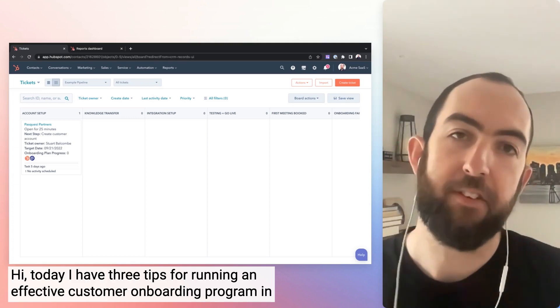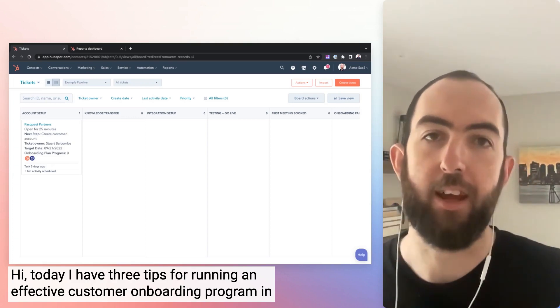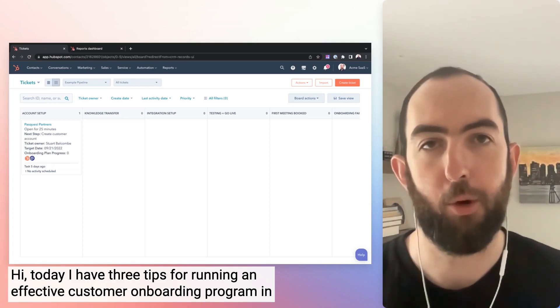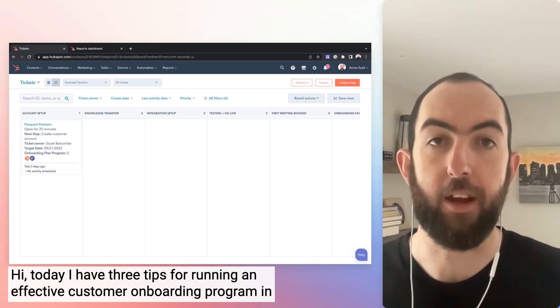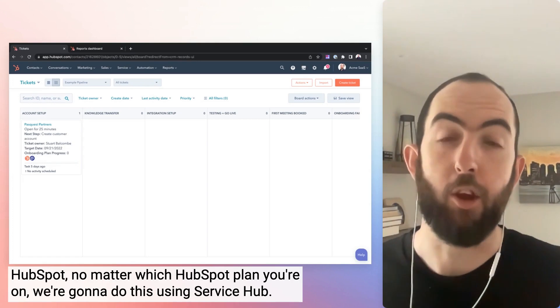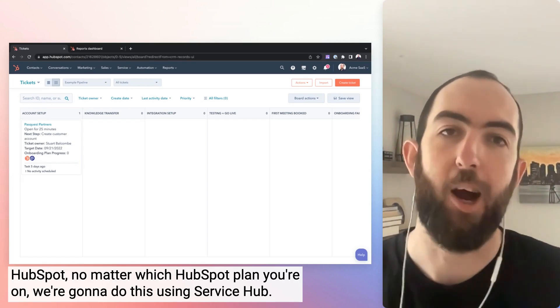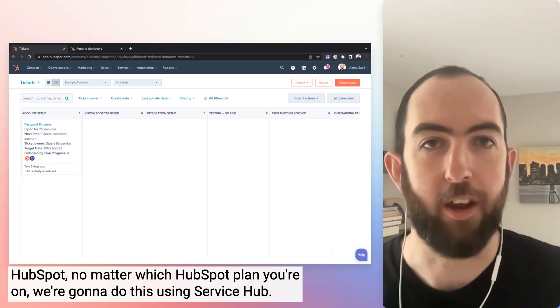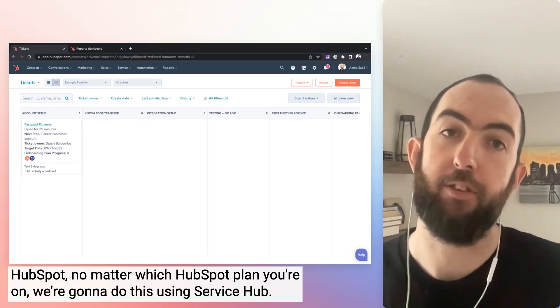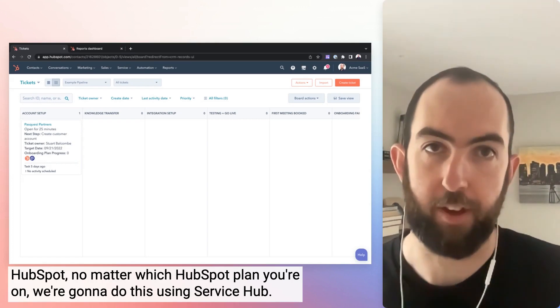Hi, today I have three tips for running an effective customer onboarding program in HubSpot, no matter which HubSpot plan you're on. We're going to do this using Service Hub.